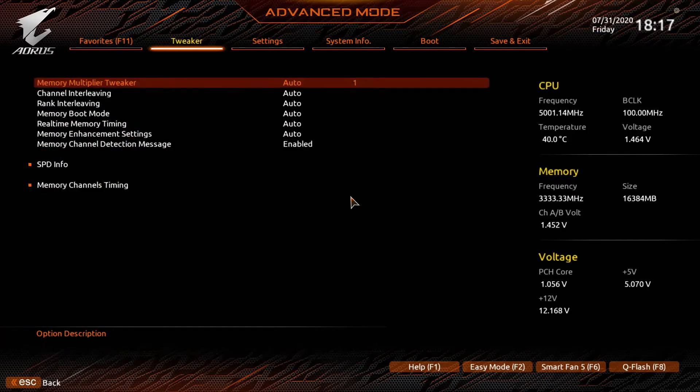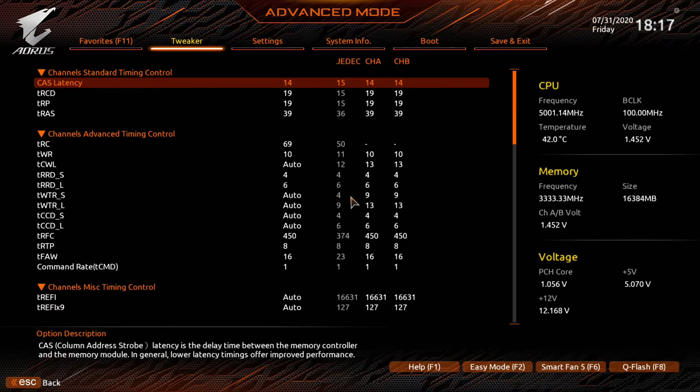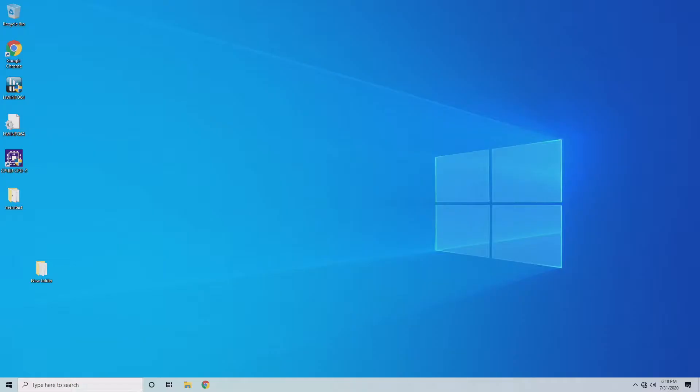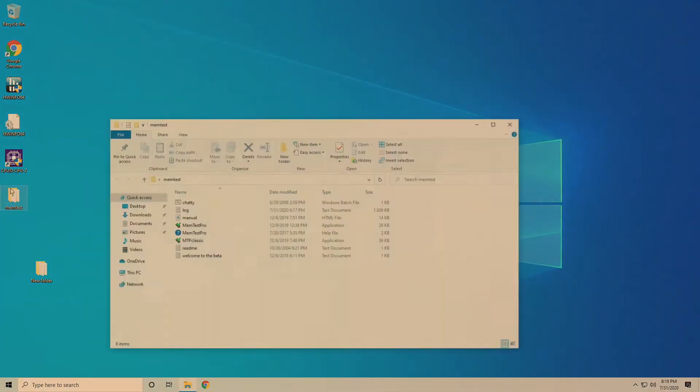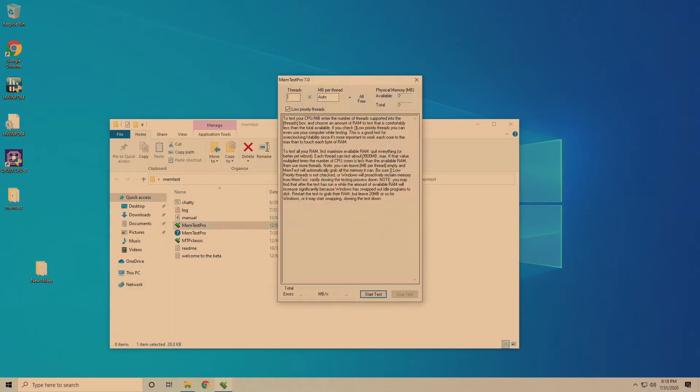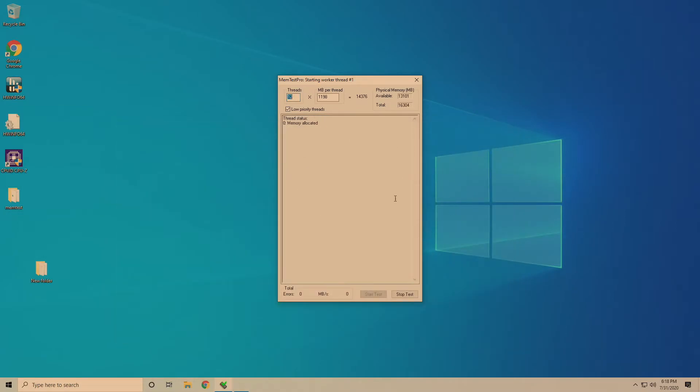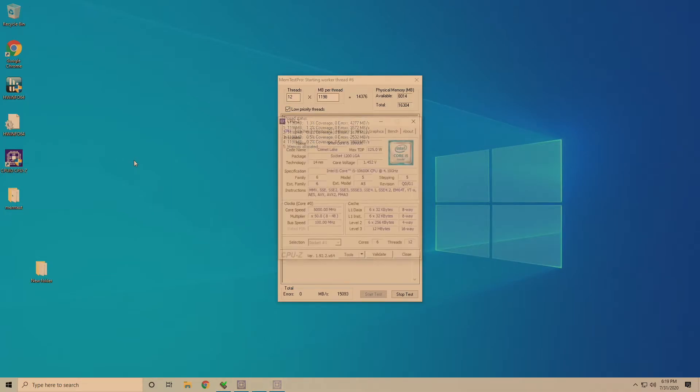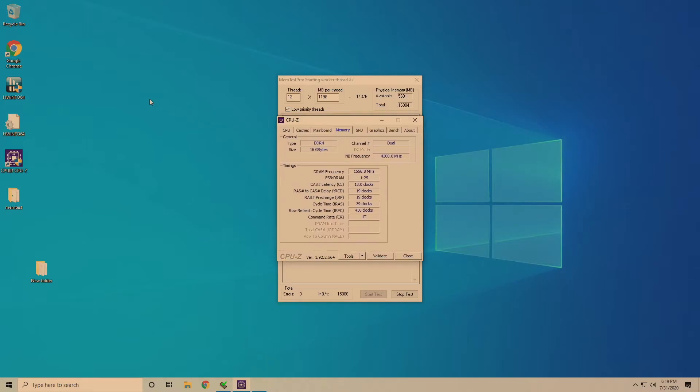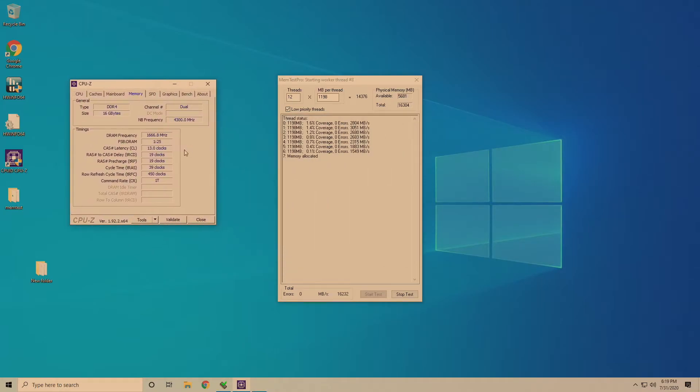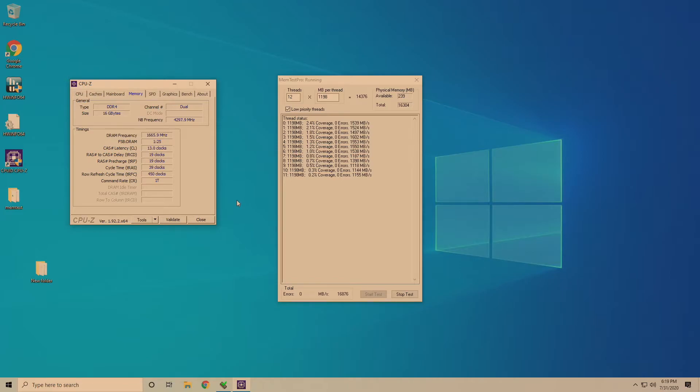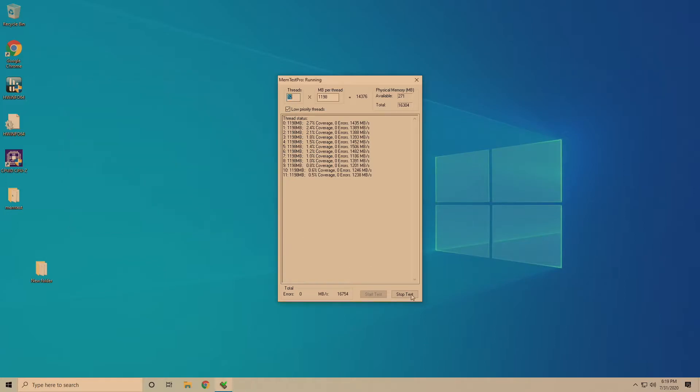Let's go ahead and set the cast latency down to 13 now. See if we can get it to post. We got a good post and we're into Windows. Let's fire up memtest once again. We'll load up CPU-Z just to verify that everything is as we set in BIOS. You can see that it is, we've got a cast latency of 13 there. That's pretty good, pretty good for 3800.